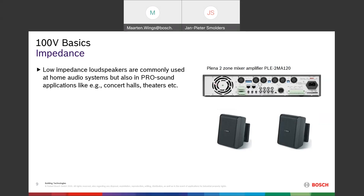Low impedance loudspeakers are quite commonly used in home audio systems. Most likely you have a low impedance system at home. They are also used on the professional side — for instance in concert halls, theaters, and festivals — where you see large stacks of amplifiers with low impedance loudspeakers connected.